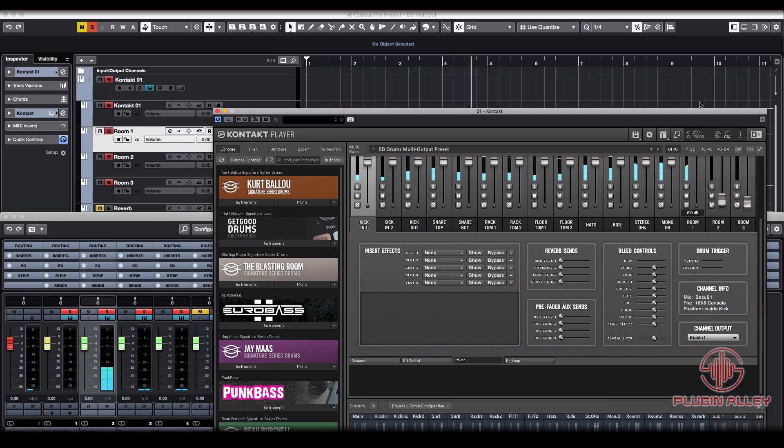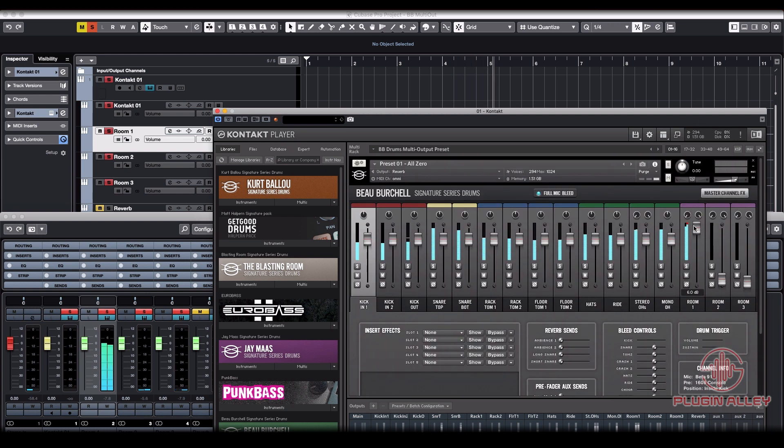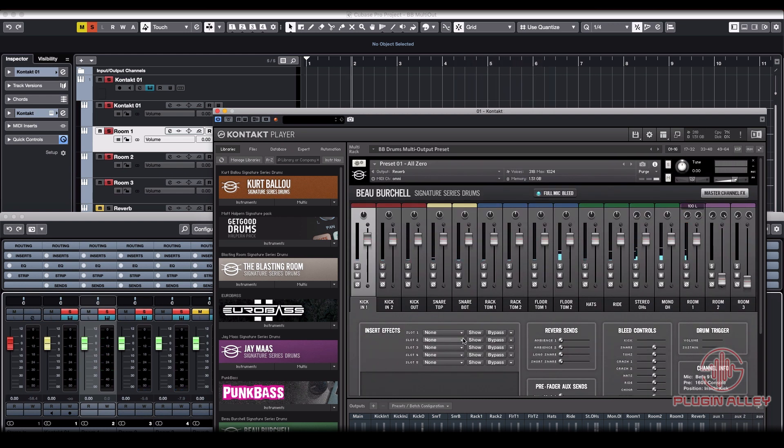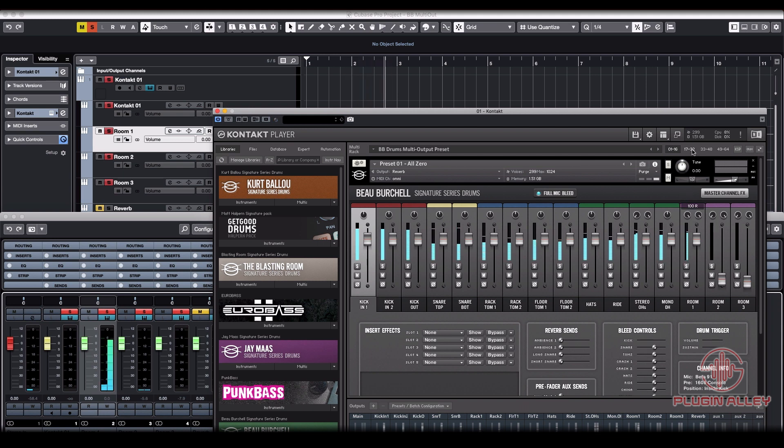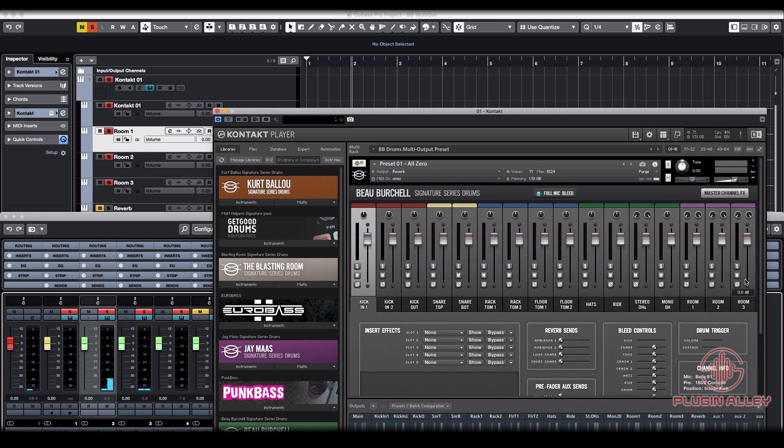And there you go. And you can make sure it's routed to the right side by going all the way to the left. Only coming out of the left. Go all the way to the right. Only coming out of the right. Just a quick and easy way to make sure you're routed the right way.